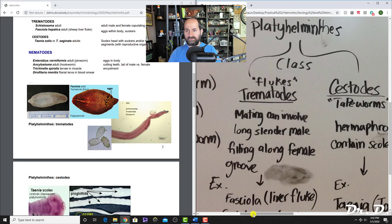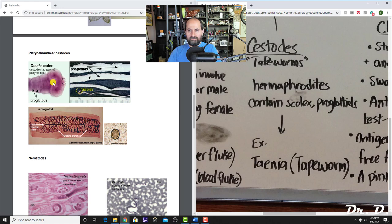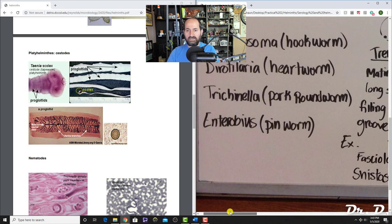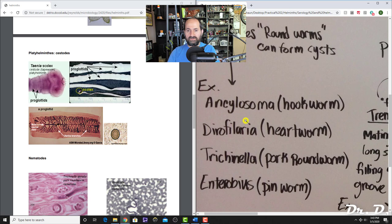For the cestodes—tapeworms—you need to know the body parts: the sucker, the head called the scolex, and the body segments called proglottids. You should know those terms: scolex, proglottids, sucker. Tapeworms are hermaphroditic, meaning they have both male and female parts. The example here is Taenia, the typical tapeworm.